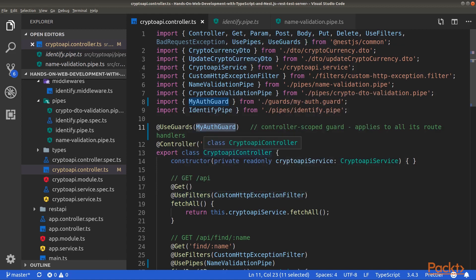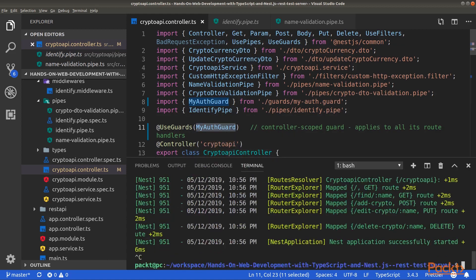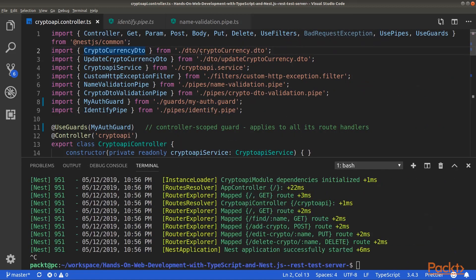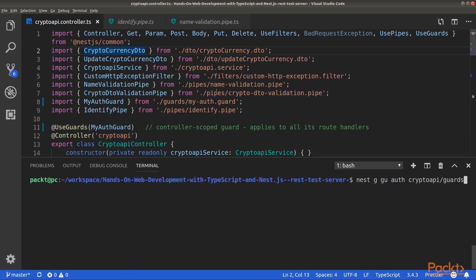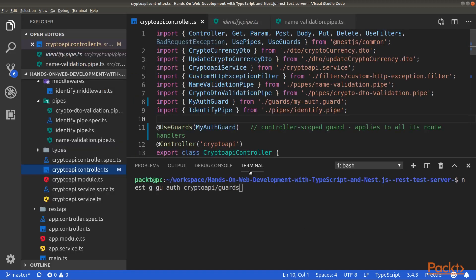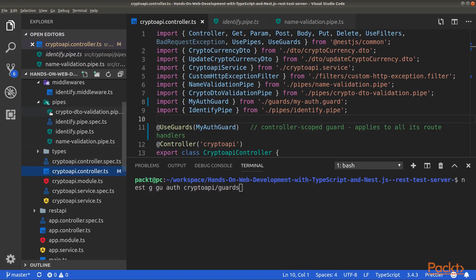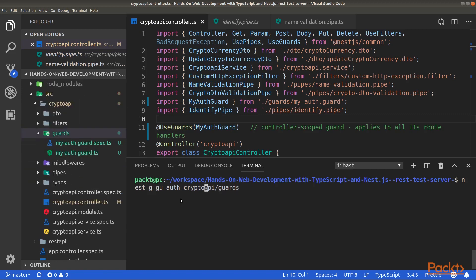Now, let's generate a guard. In order to generate a guard, run the following command. This command will generate a new guard named Auth inside the guards folder inside the crypto API module folder. Here, we will name it MyAuth to distinguish it from AuthGuard, which we will talk about in a later video.